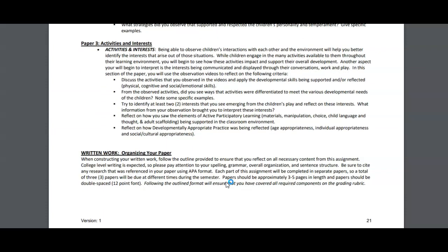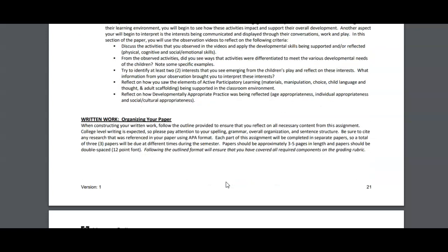When organizing your paper, please separate each of the bulleted questions into separate paragraphs and follow the outline provided to ensure that you reflect on all necessary content from the assignment. College-level writing is expected, so please pay attention to your spelling, grammar, overall organization, and sentence structure. Be sure to cite any research referenced in your paper using APA or MLA format, whichever you feel most comfortable using.